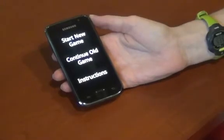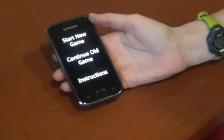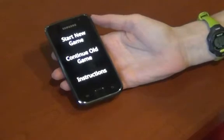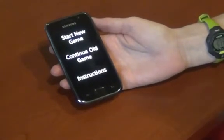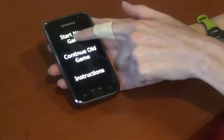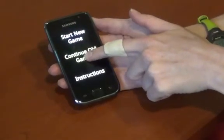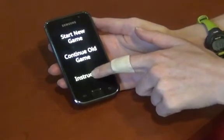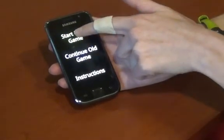Welcome to the game of Ghost. Touch and drag down screen to hear options. Double tap to select last heard option. Start new game. Continue old game. Instructions. Lauren navigates back to select Start new game.